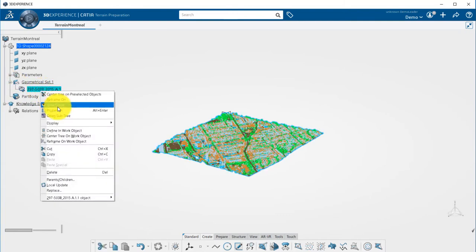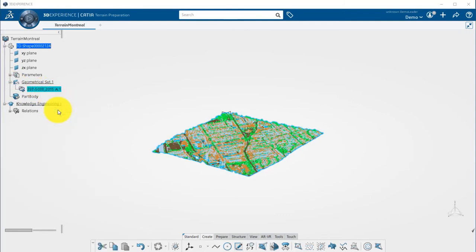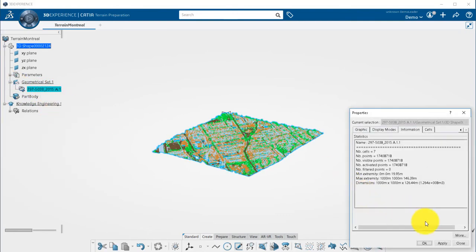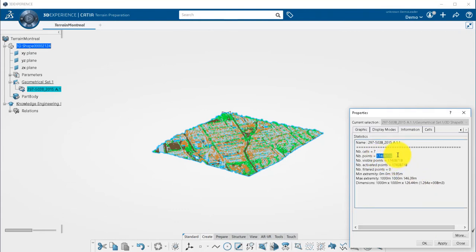In Properties, you can visualize the number of points. Here, a little more than 17 million. You will have to click on More to display this information.